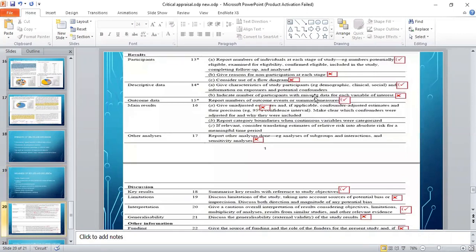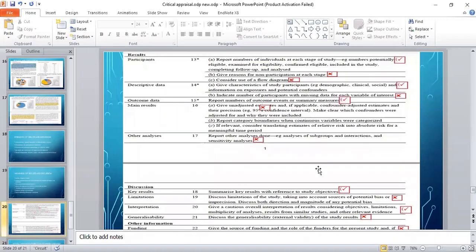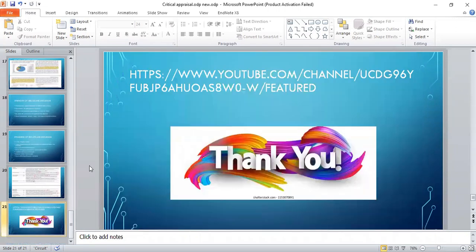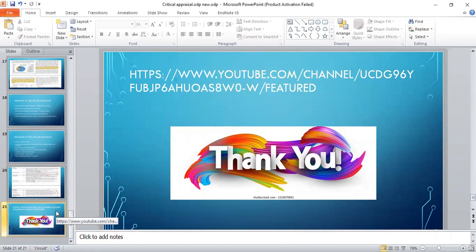So this is the STROBE checklist. I have covered all those areas which are given and which are not given. This is the YouTube link. Please like and subscribe, and thank you.